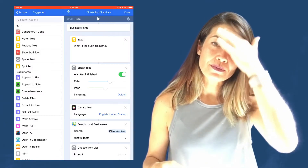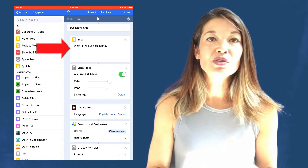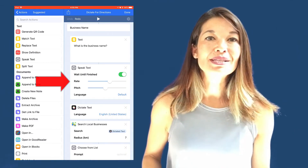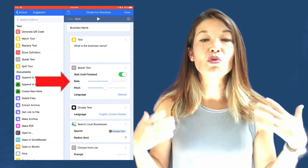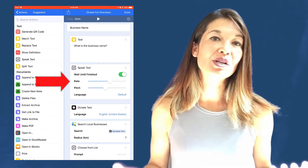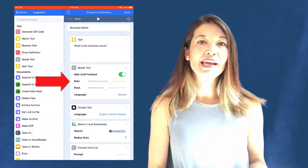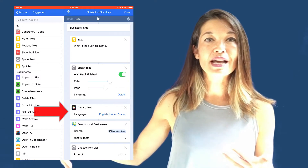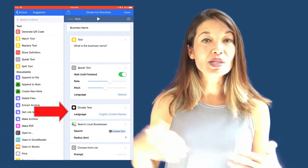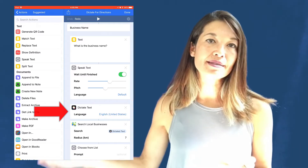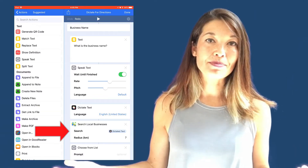The next menu option is Business Name. Since I'm mostly running this in a car, I don't want to type or read text. First, a Text action feeds the question into a Speak Text action, which says it out loud — I have the rate and pitch set and it waits until speaking is finished. Then the Dictate Text action brings up a dictation window to accept the spoken business name.